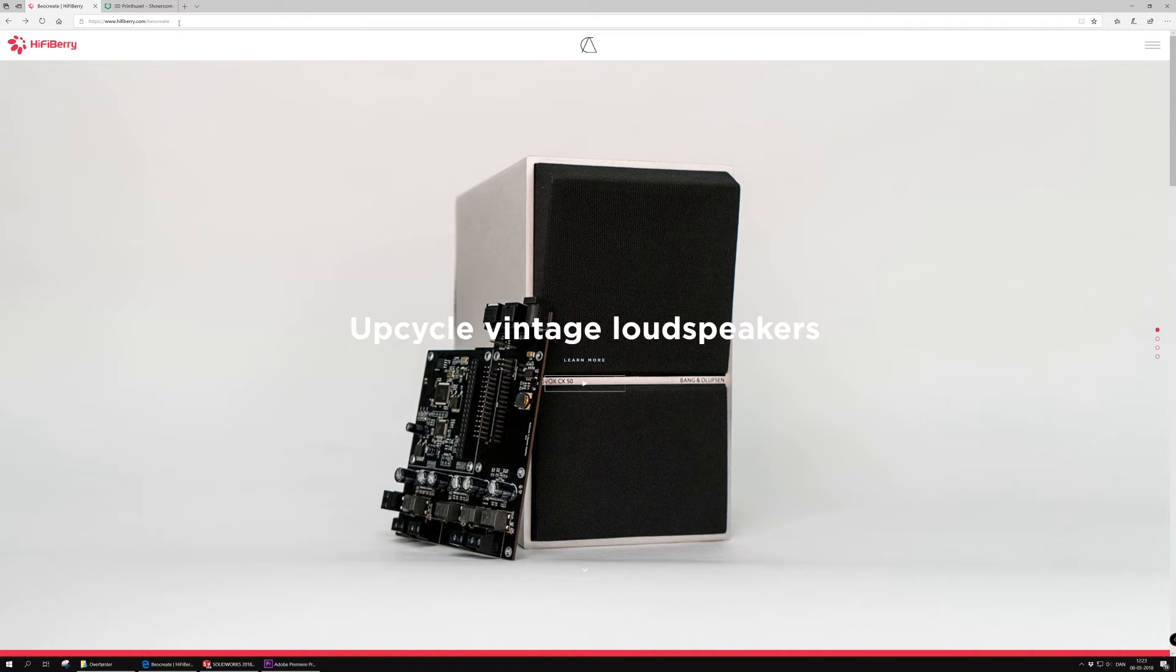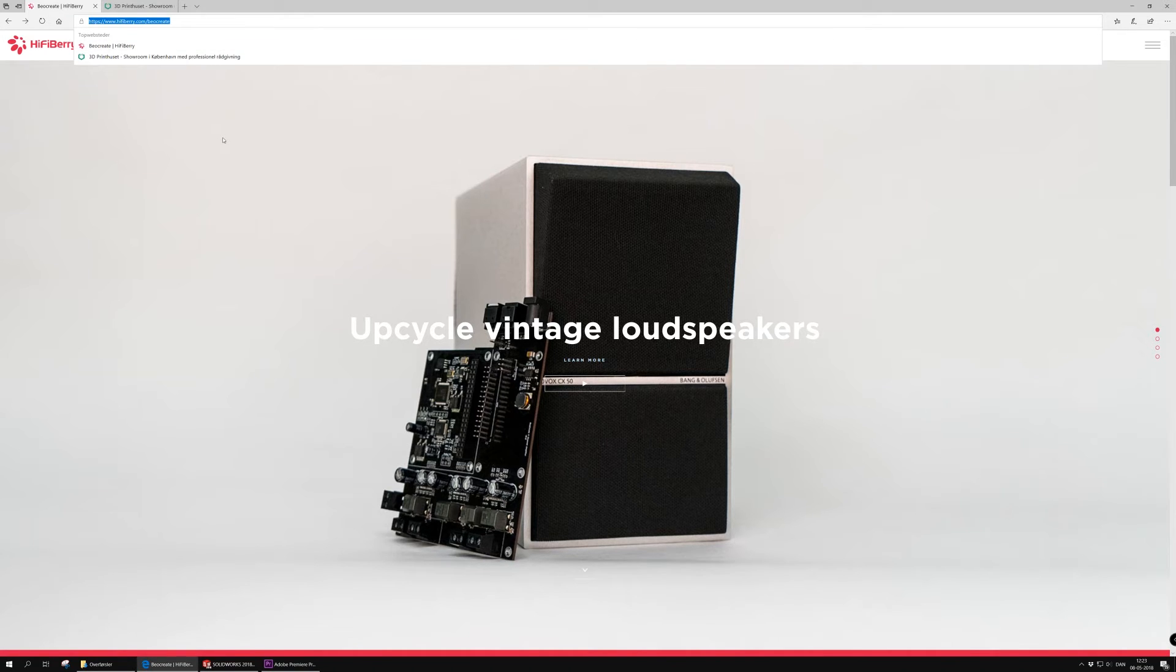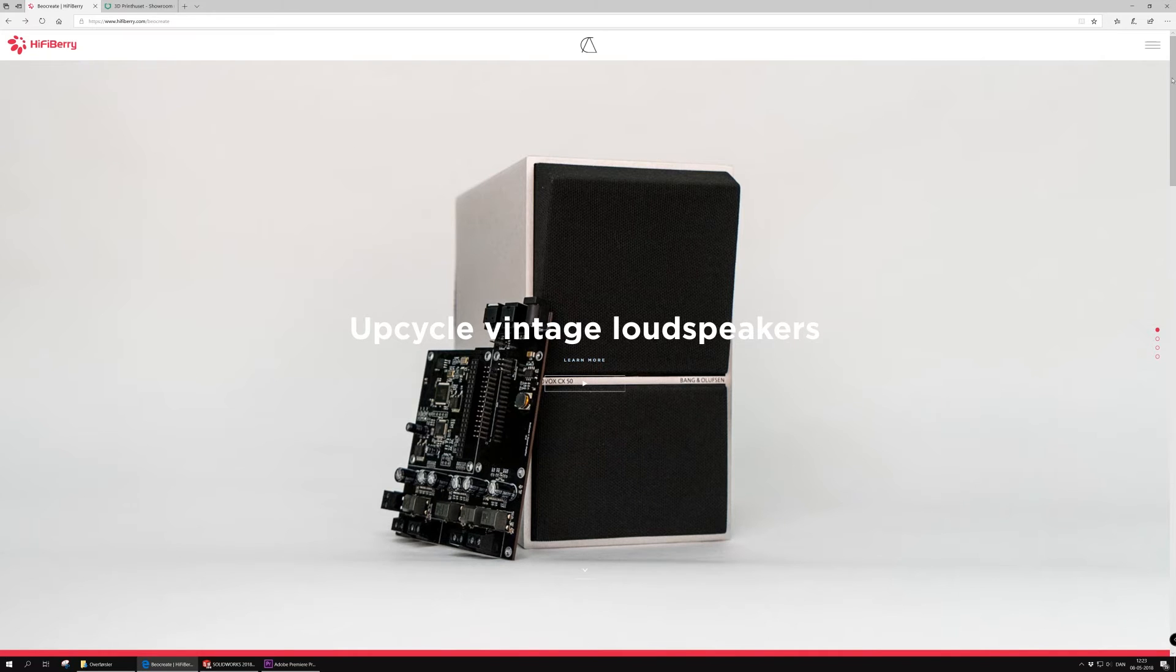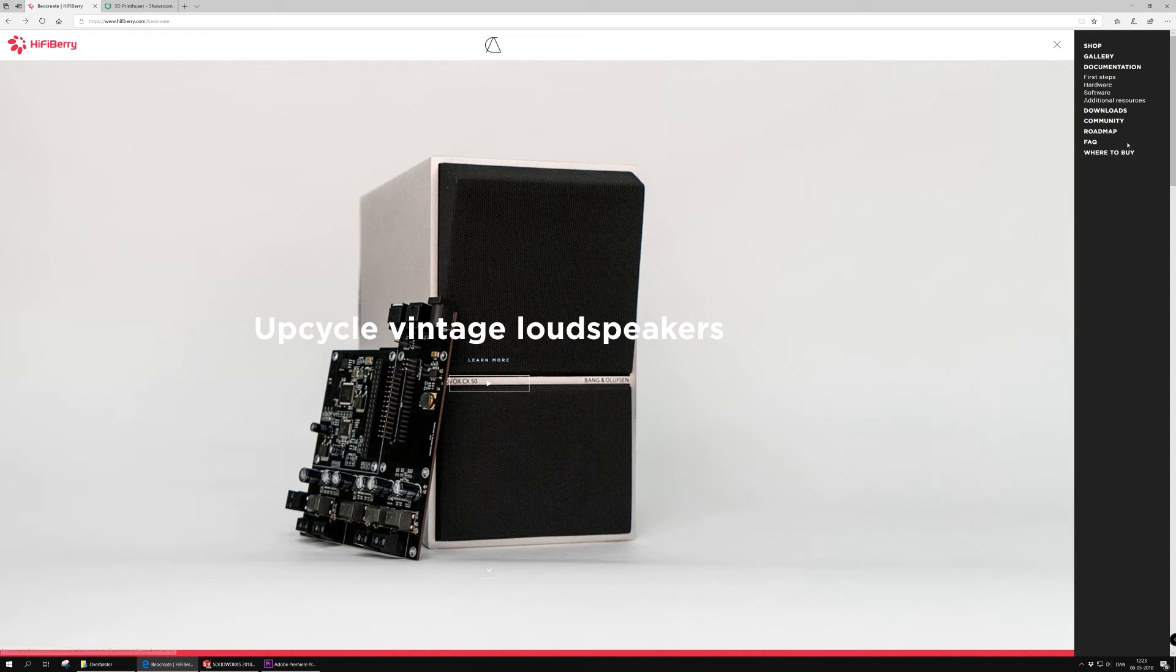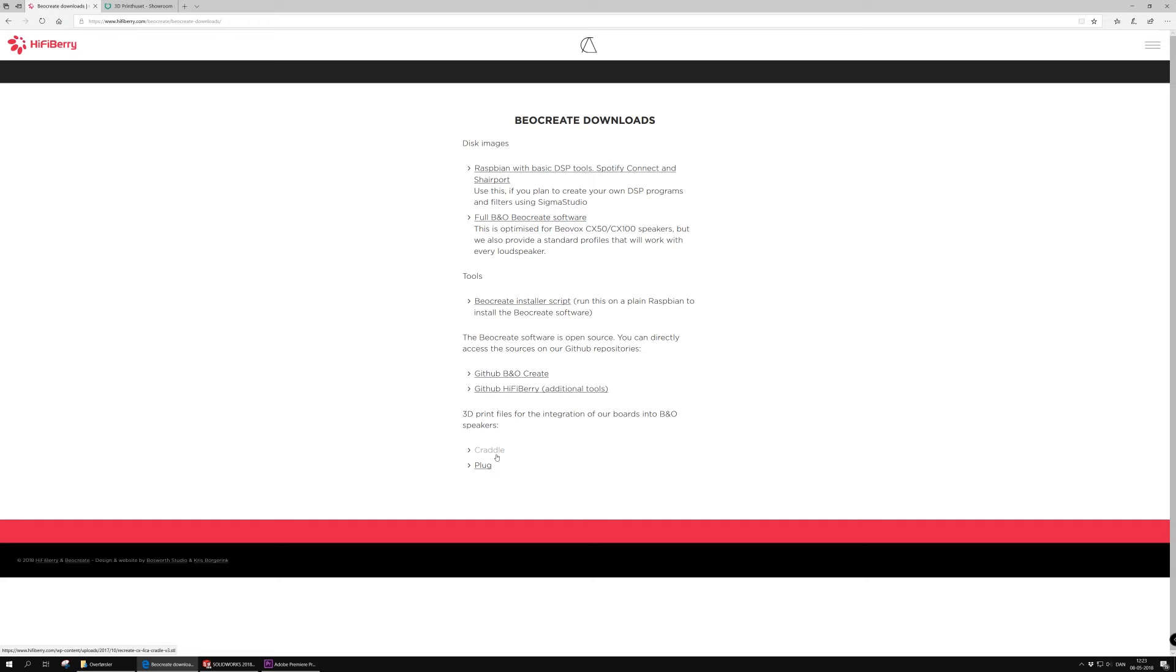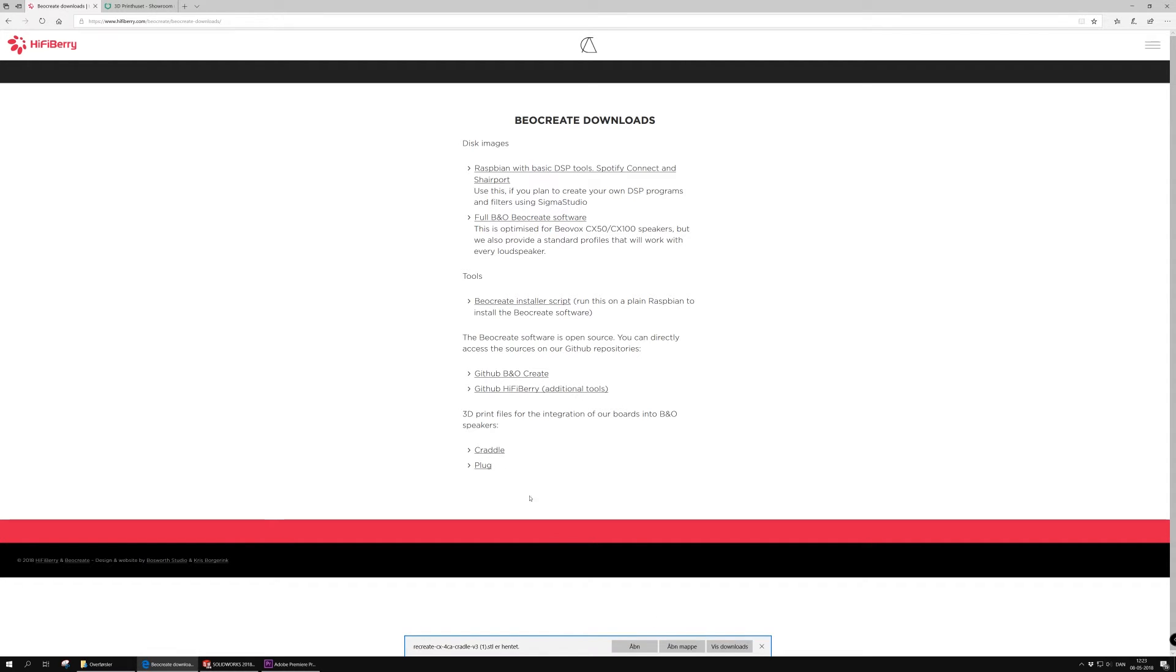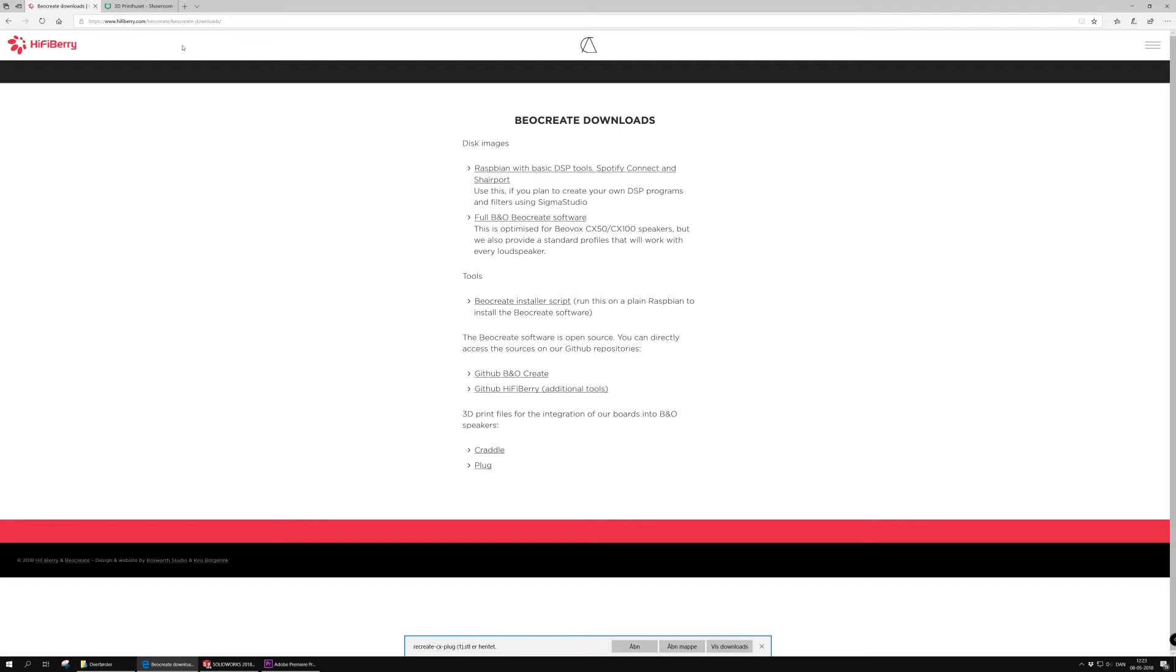The first thing we're going to do is go to hifiberry.com/biocrate and select downloads here over in the right corner. And what we find here at the bottom of the page is the two files we're going to need, the cradle and the plug, and you're going to download each of them.